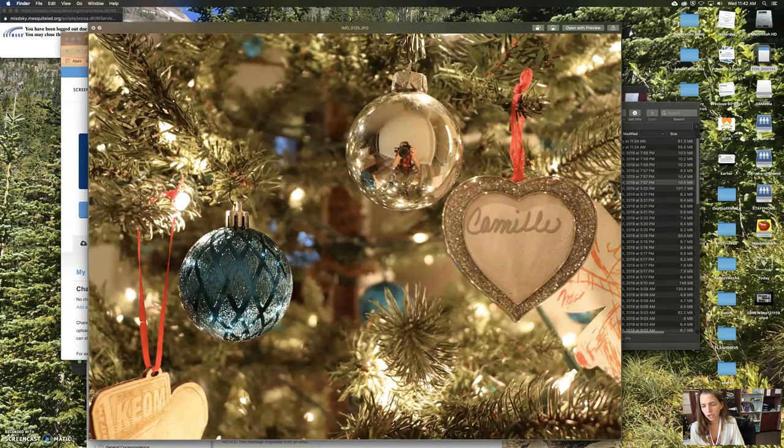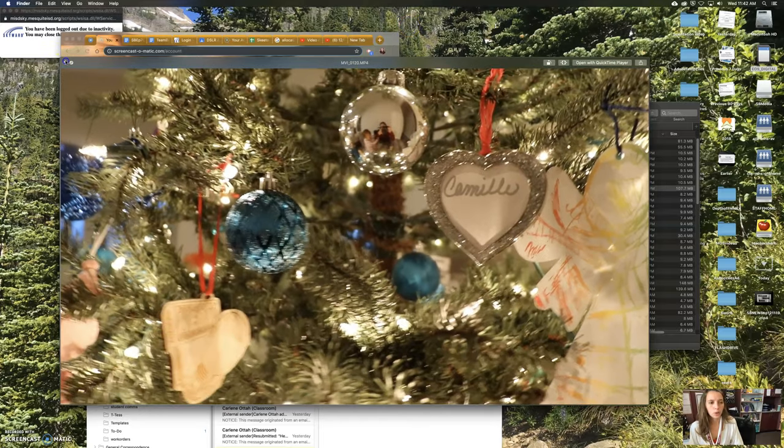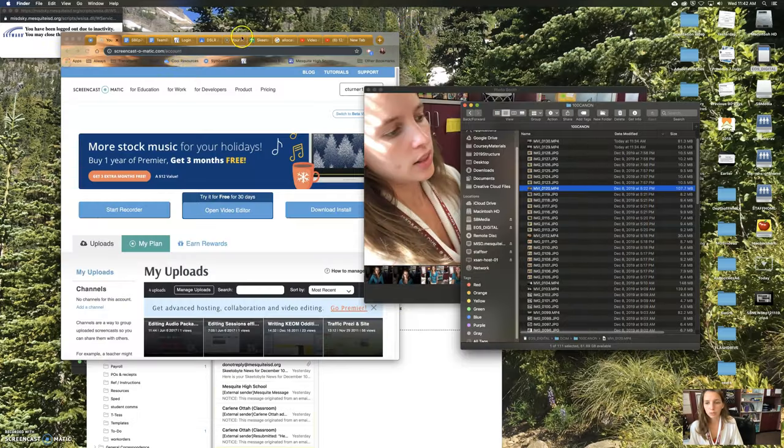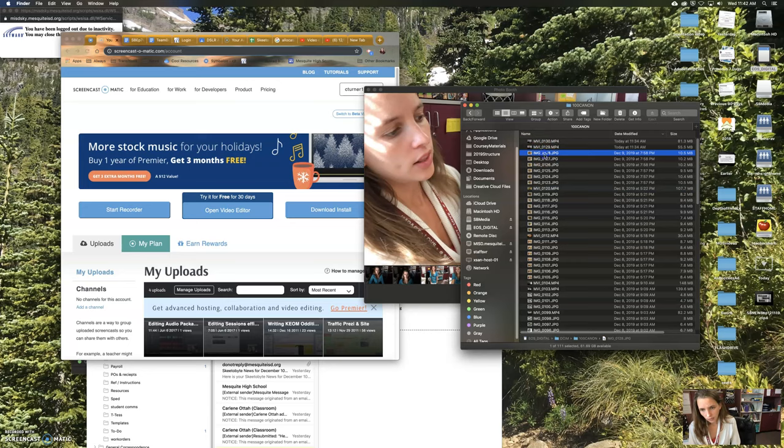Oh, I put the memory card in for the video after I took the pictures, so the pictures are not on here. But if I had had the memory card in the camera when I took the pictures, the pictures would be on here.